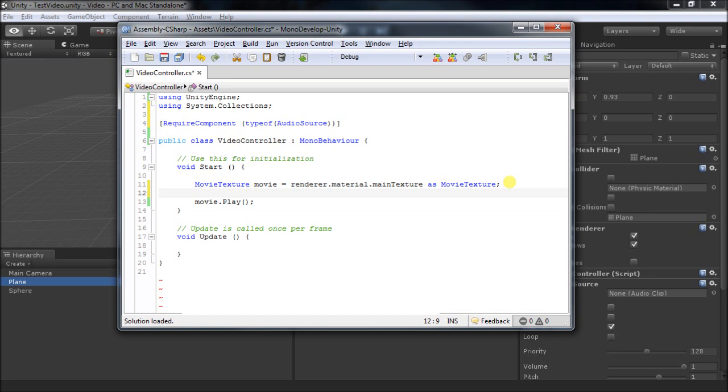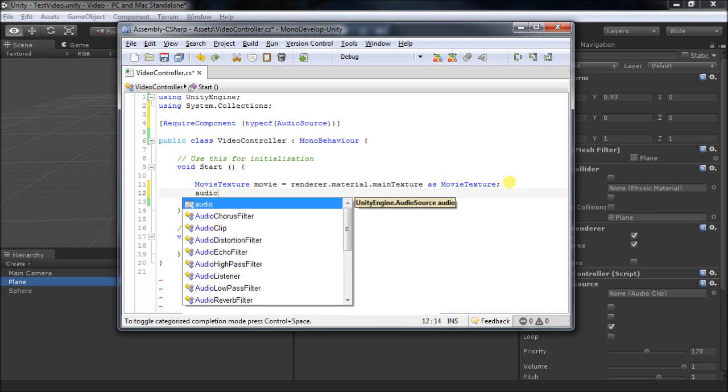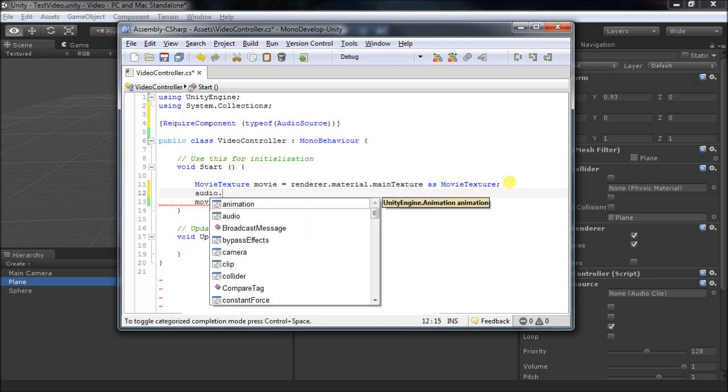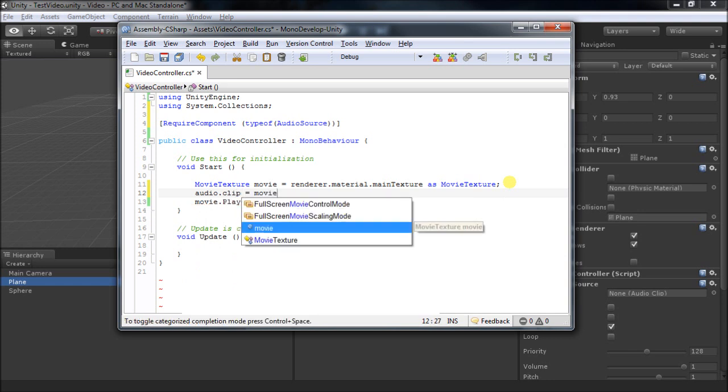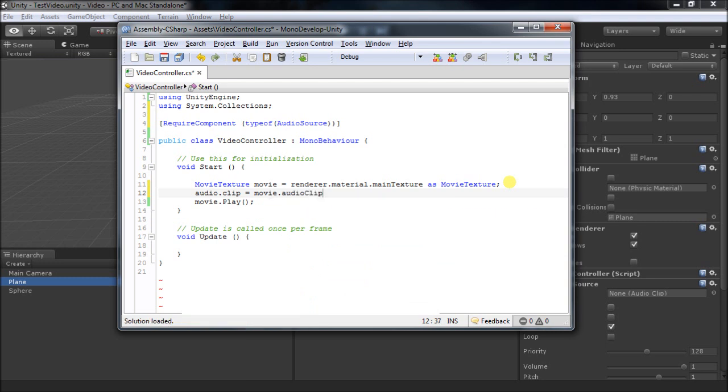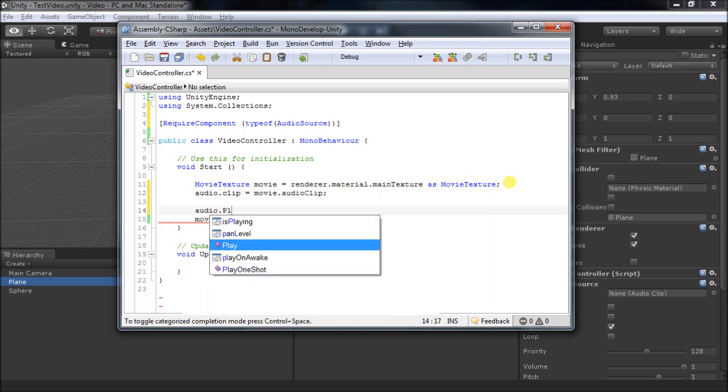Now that we have an audio source, what we can do is make sure that we use the audio clip from the movie as the clip we're going to play in our audio component. So we'll say movie.audioClip, and then we just play them both.